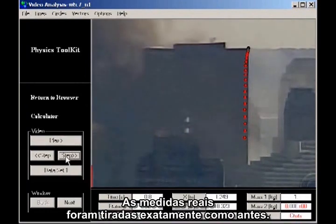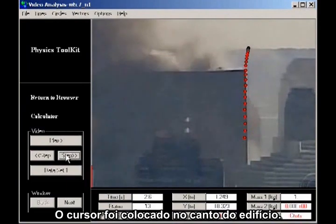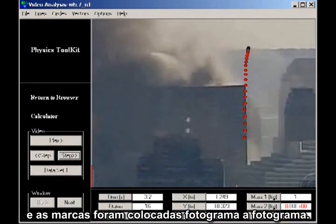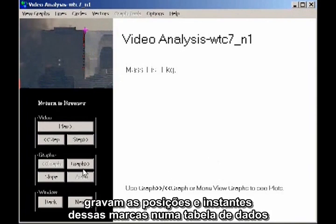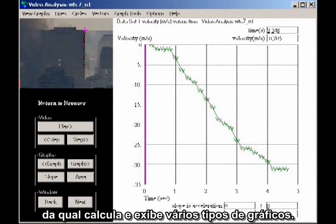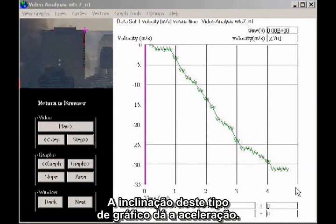The actual measurements were done exactly as before. The cursor was placed on the corner of the building, and marks were placed frame by frame. The built-in functions of the physics toolkit software capture the positions and times of these marks in a data table, from which it computes and displays various kinds of graphs. I'm here plotting velocity as a function of time. The slope of this kind of graph gives the acceleration.